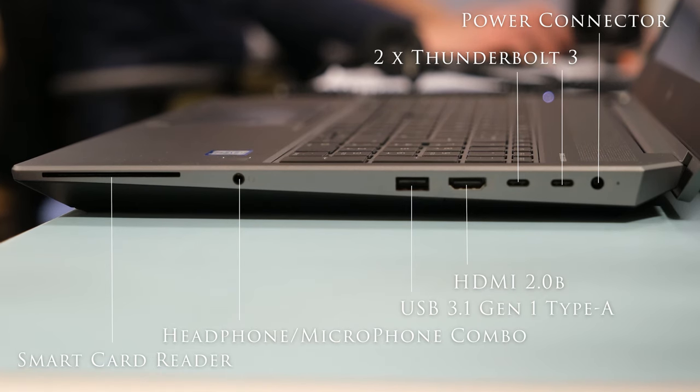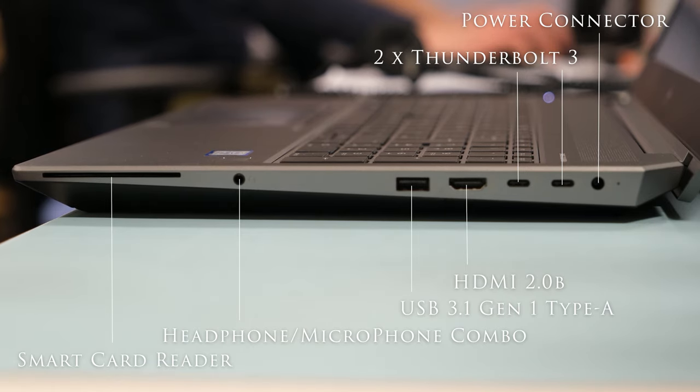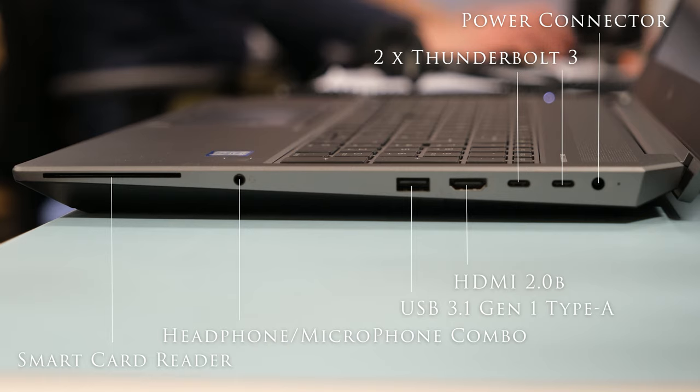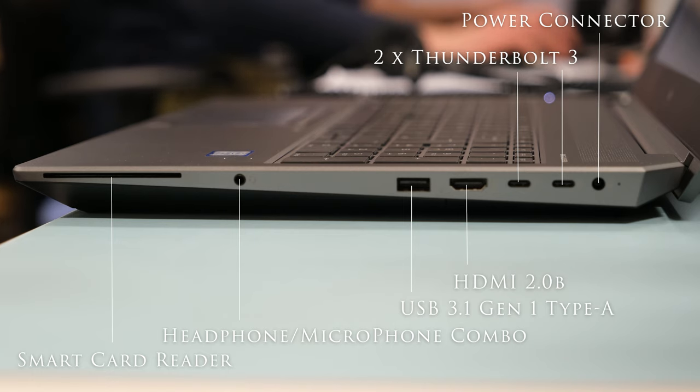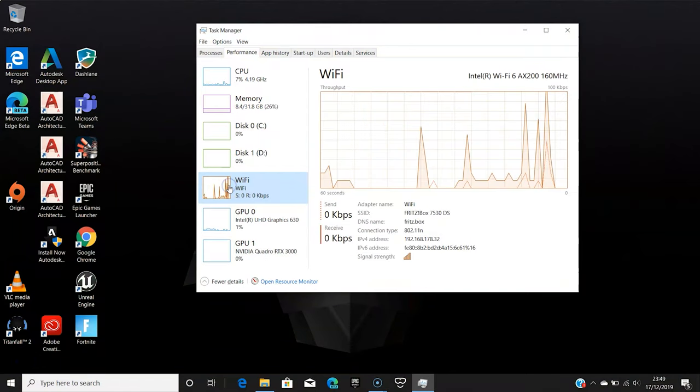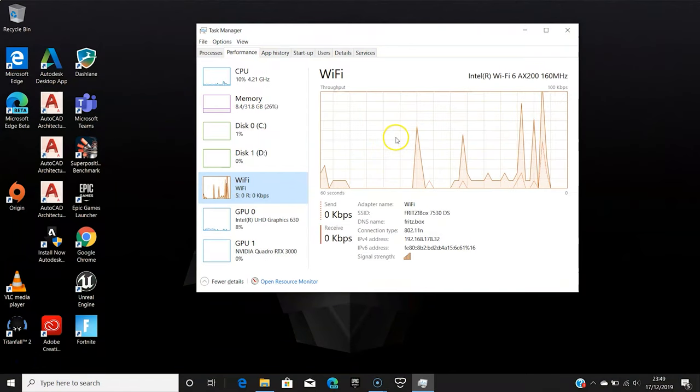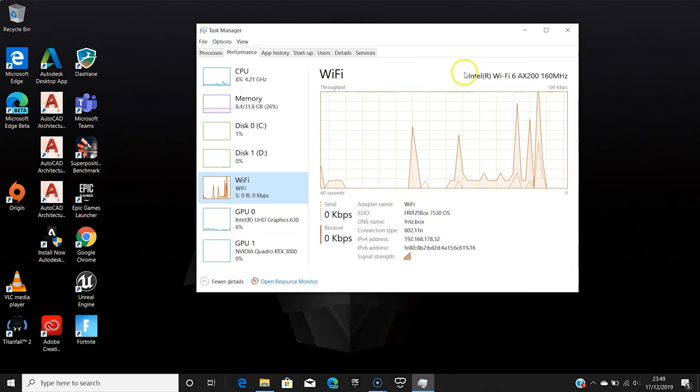On the right reveals the smart card reader, headphone microphone combo, a USB 3.1 gen 1 type A port, a HDMI 2.0b port, two USB type C ports, Thunderbolt 3 pass-through support display port 1.4, USB 3.1 gen 2 with BC 1.2 and finally a power connector.